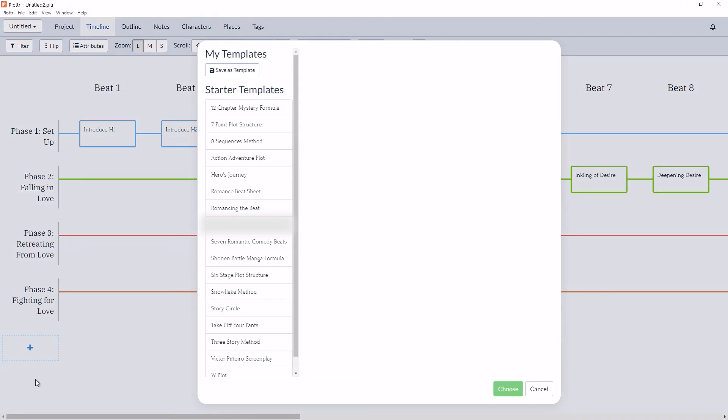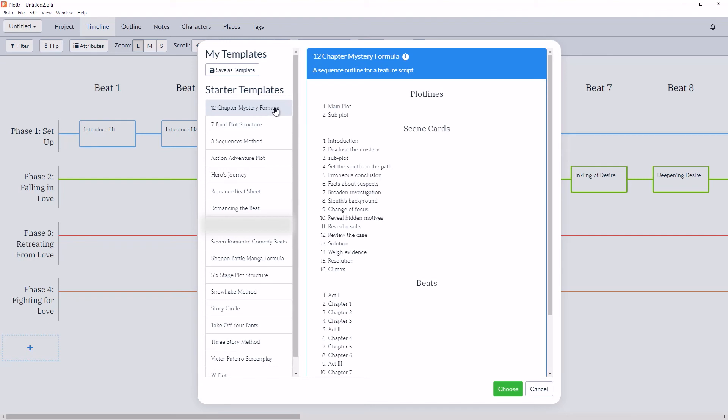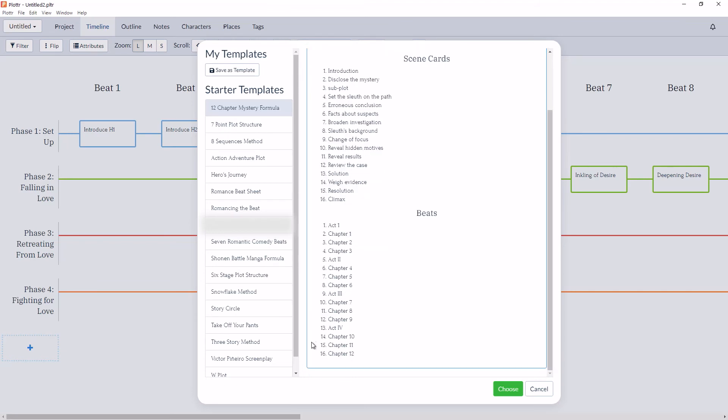Here you'll see the same option for starter templates. So if you're writing a romantic mystery and want to make sure you hit the correct scenes for both genres, you can select the starter template for the 12 chapter mystery formula. It will add an additional 2 plot lines, 16 scene cards, and 16 chapters.